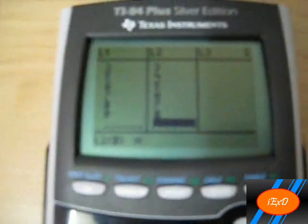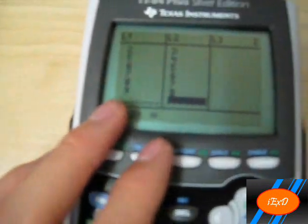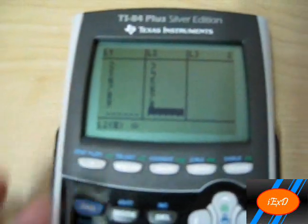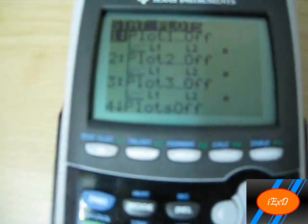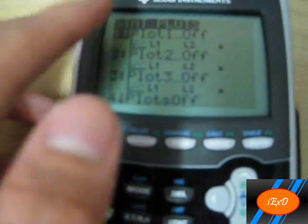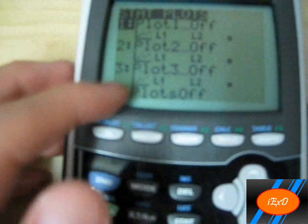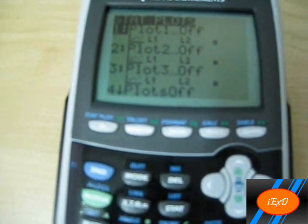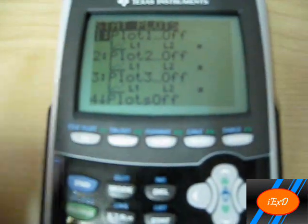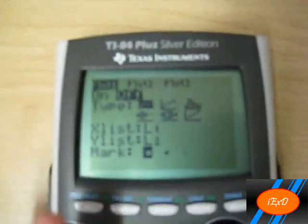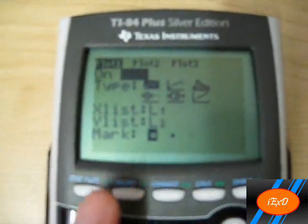After you enter all of them, click Second and then the Y equals button. There will be Plot 1, 2, 3, 4. You want to turn Plot 1 on by clicking Enter.